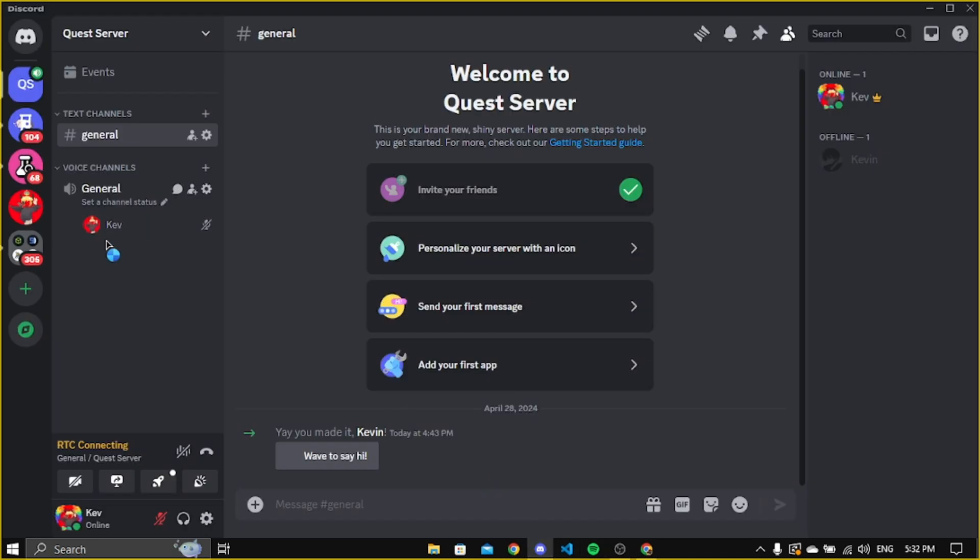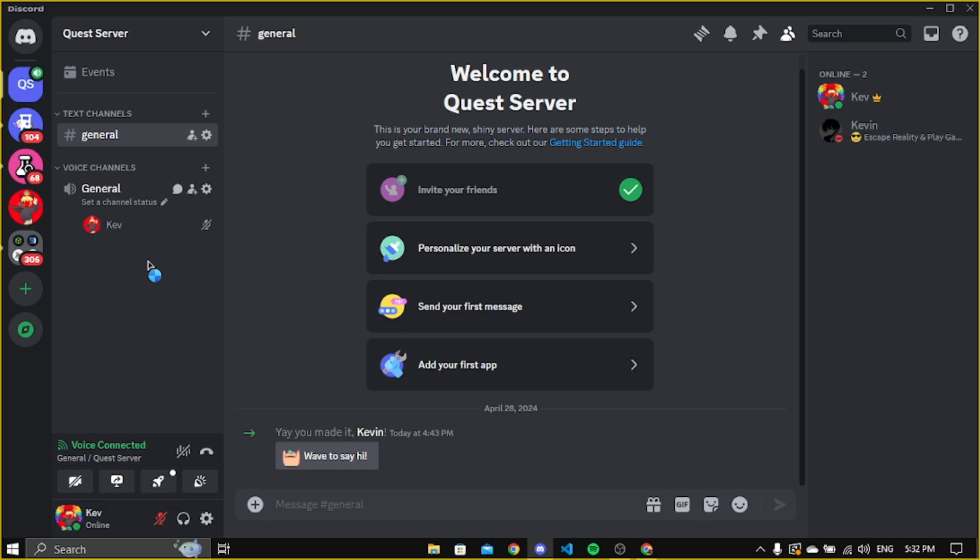The condition of the method we will use is that we need to have two members in voice channel. You can add your friends, but I will use my another account. Now you need to stream something, it could be anything.